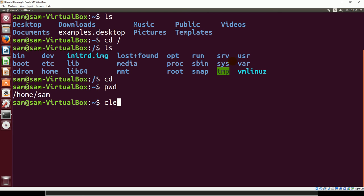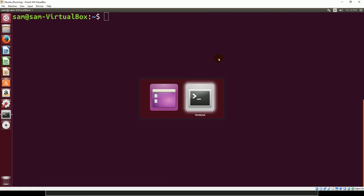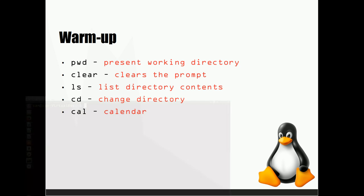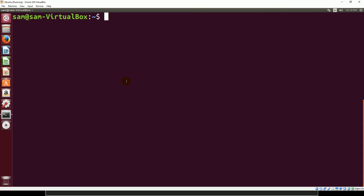Let's go ahead and clear this out and take a look at one more command before we're finished. Cal is a pretty cool little command that you probably won't use very often, but what it does is if I type cal, it gives me a current calendar with the month, the year, and the current date.